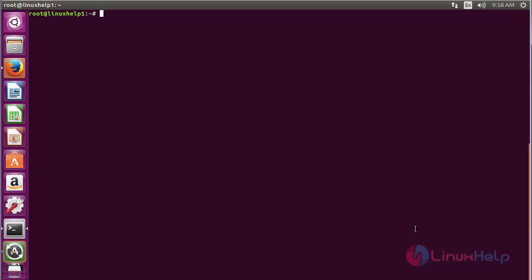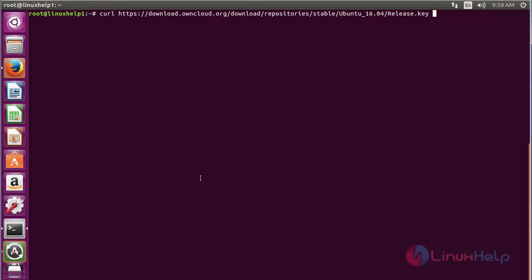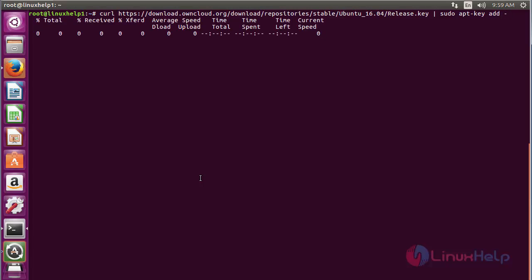first you need to download the key. For that, run the command: curl followed by the repository link, then sudo apt-key add, and press enter. Now the key has been added successfully.